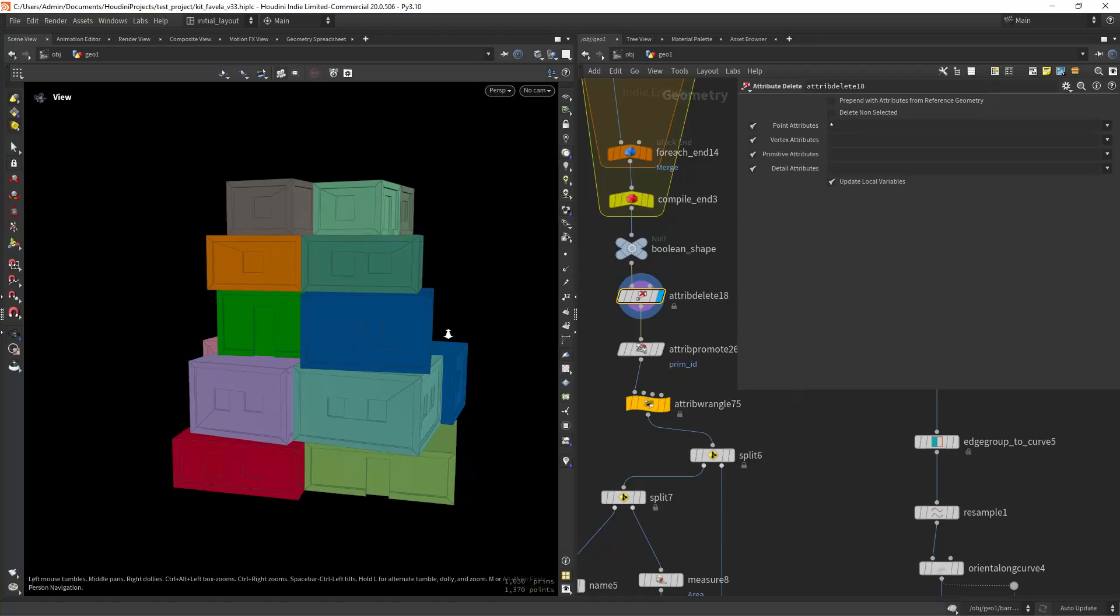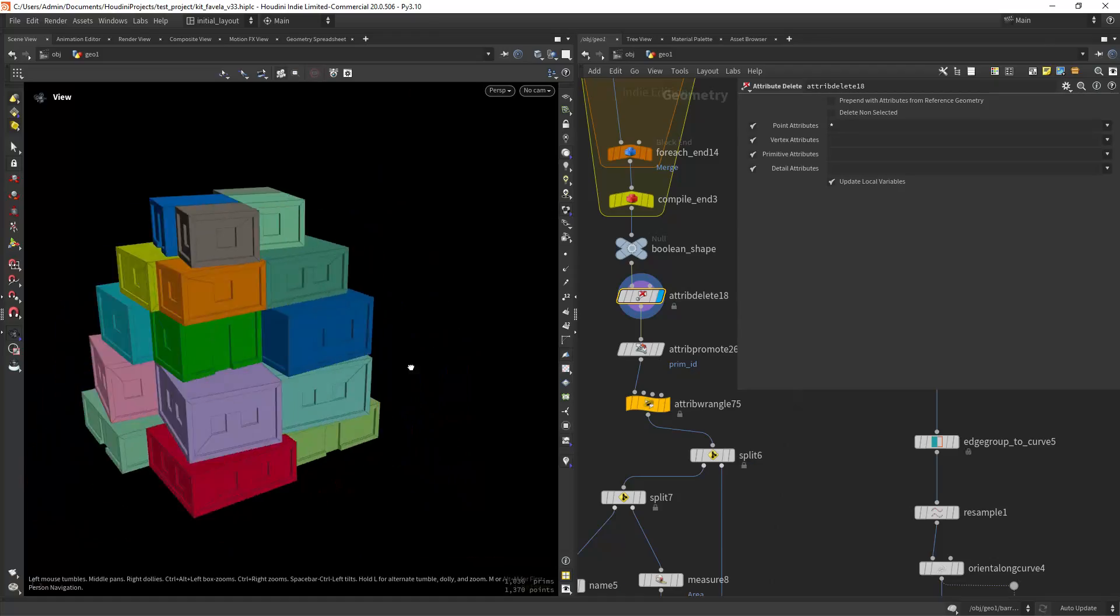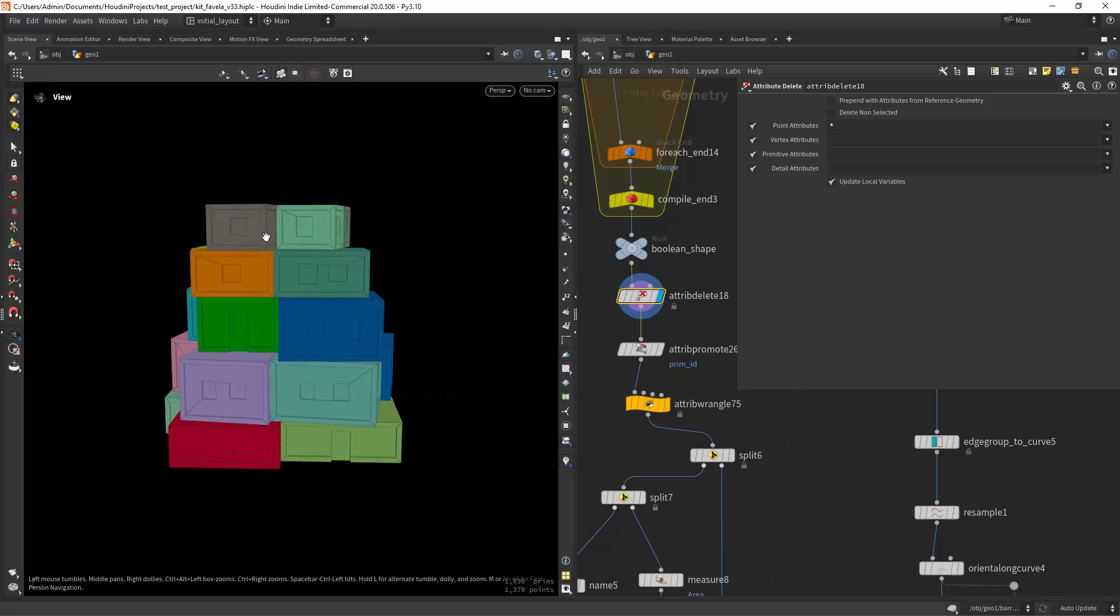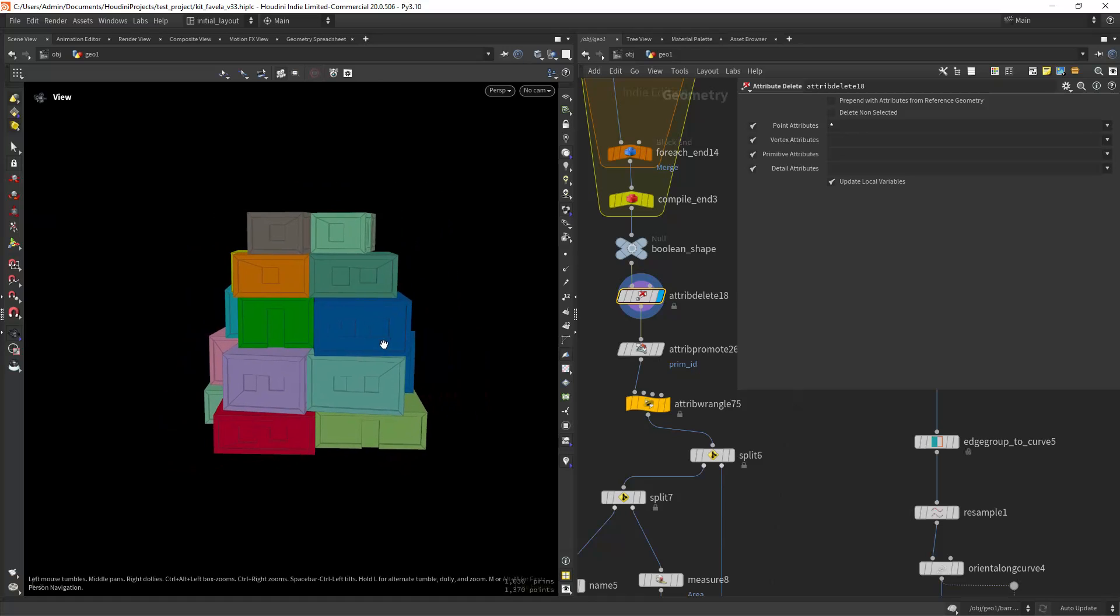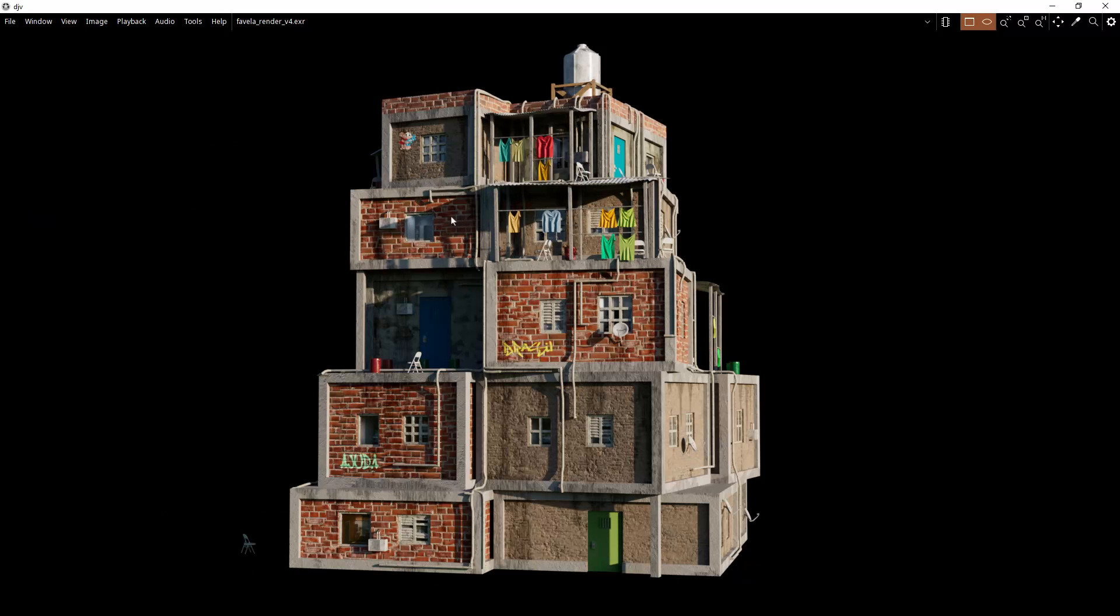The first one is on how to assign random textures to the different apartments in this slum-like building. As you can see I already have a unique attribute for each apartment but I just want to use three different textures so I need to divide it randomly as seen in this render.